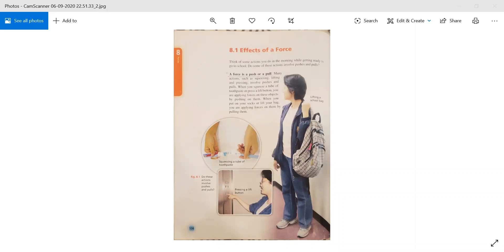On this page they are saying that a force is a push or pull, and we can feel this in our practical life as well. There are many examples which we do in daily routine. When we squeeze something, lift something, or press a button — they all are forces. If I am pushing or pulling something, force is applied there as well.